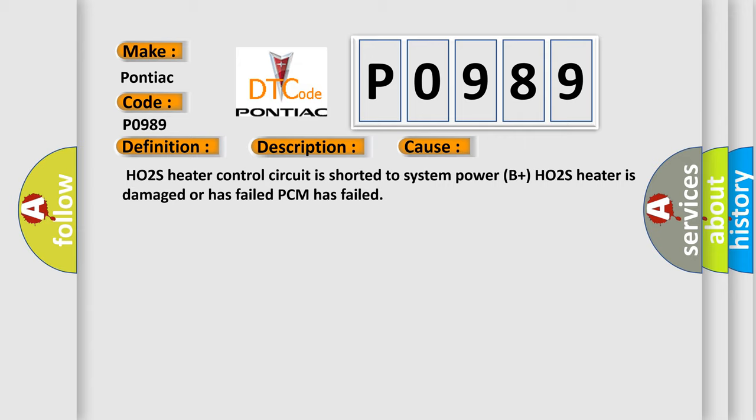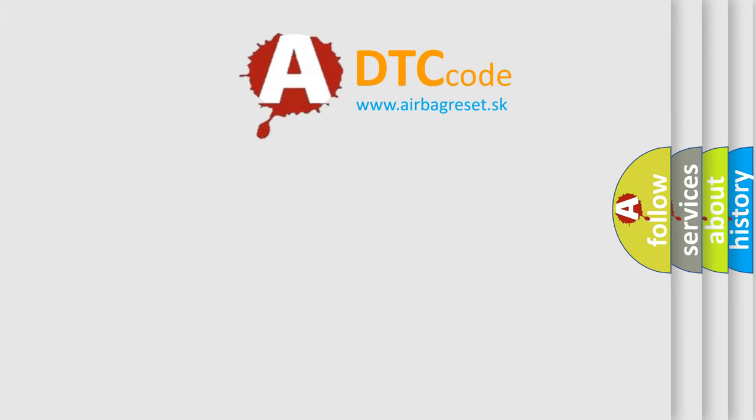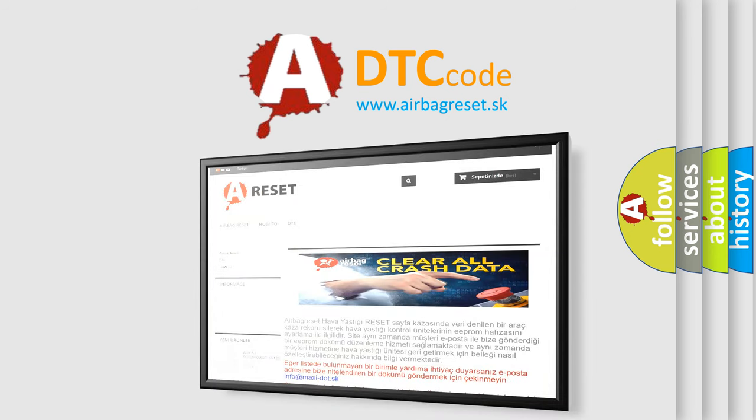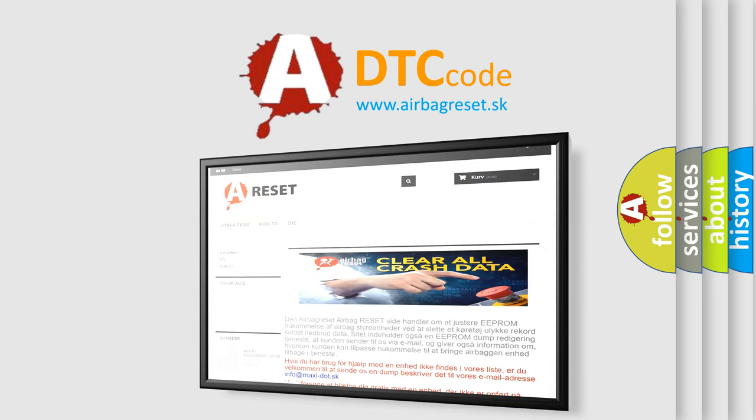The Airbag Reset website aims to provide information in 52 languages. Thank you for your attention and stay tuned for the next video.